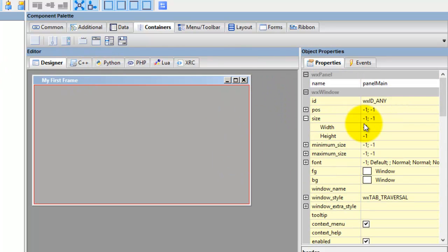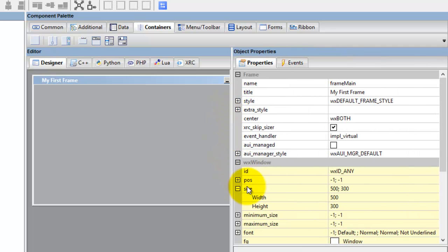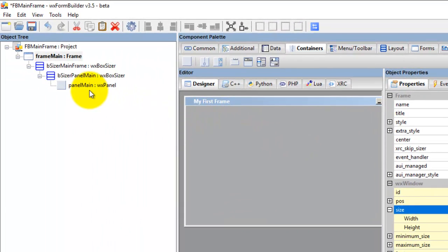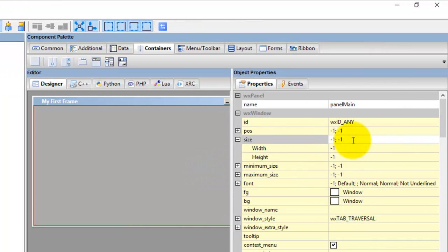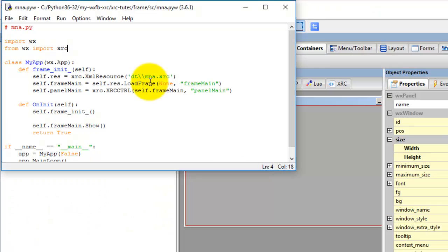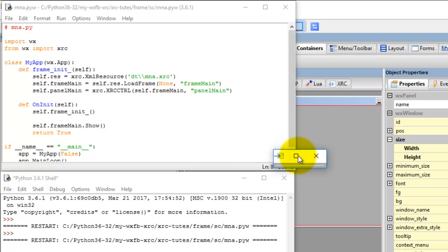Check the size because it's not expanding. Go to the main frame, look for the size, highlight and copy that, then go to main panel, go to size, paste that in. Save that.